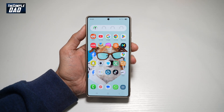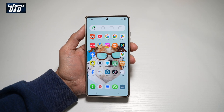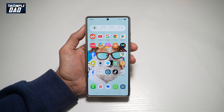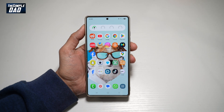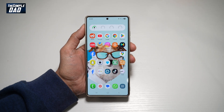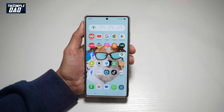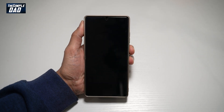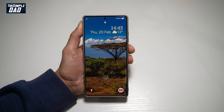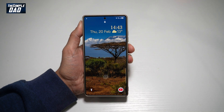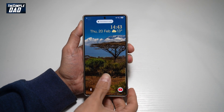Hi everyone, The Simple Dad here. In this video, I'll show you how to set a video as a wallpaper on your Samsung S25 Ultra. So if you lock your screen and you want to set a video on your lock screen, let me show you how to do this.